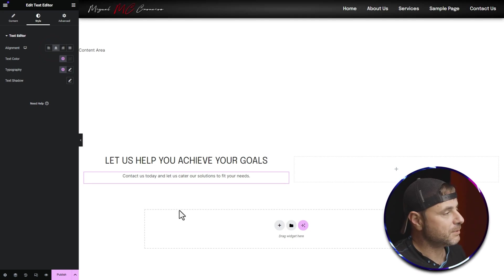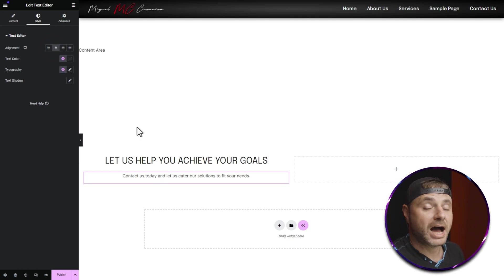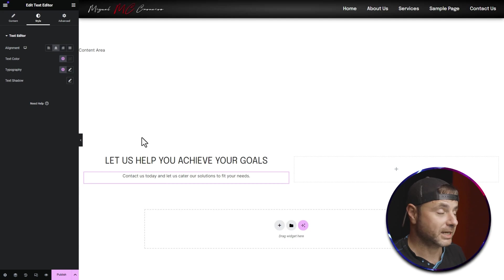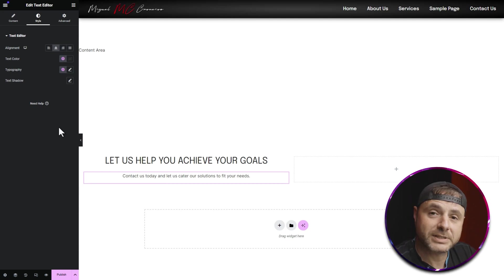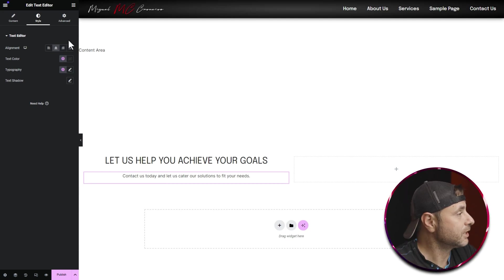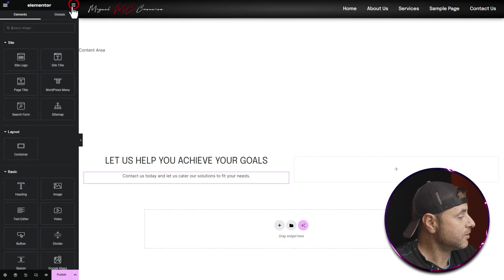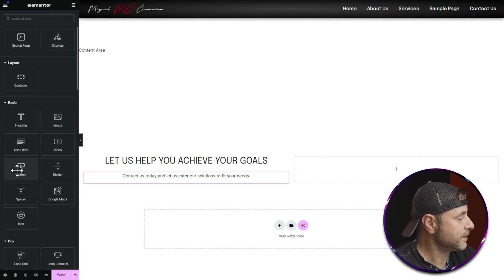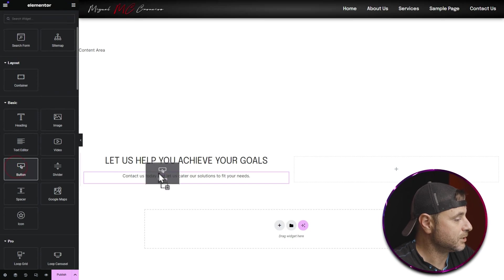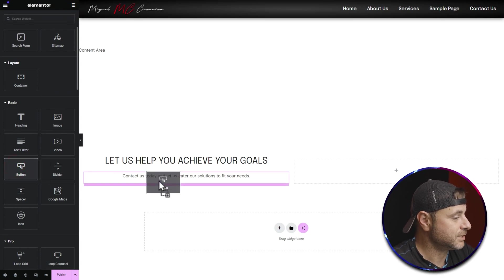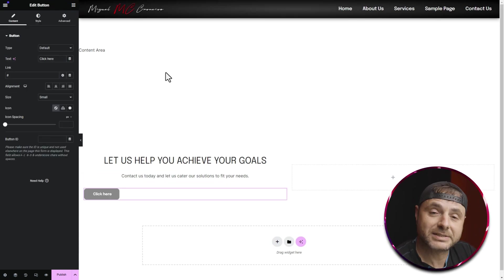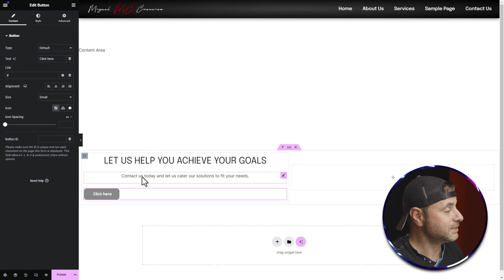The next thing I want is a button to go to the contact page. To add the button, I'll click on the nine-dot icon, scroll down until I see a Button widget, click on it and drag it into this container underneath the text widget.